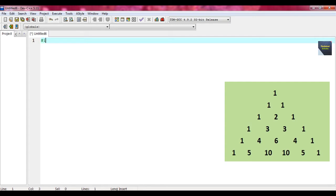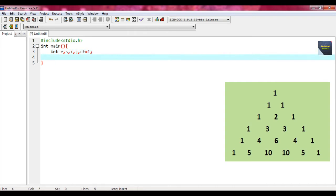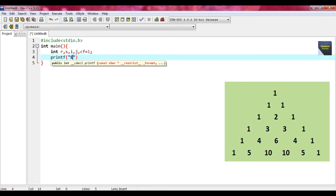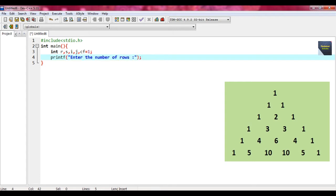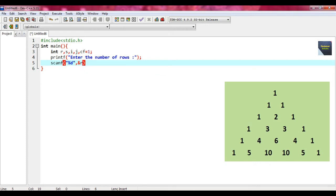At first we take the header file hash include stdio.h and then take int main function. Within that, we just declare the variables r, s, i, j, cf and put some initial value which is 1. After that, we just write printf and within double quote, we write here enter the number of rows. After we close this printf, put a semicolon and write scanf and write percent d and ampersand r. Here r indicates the row number.